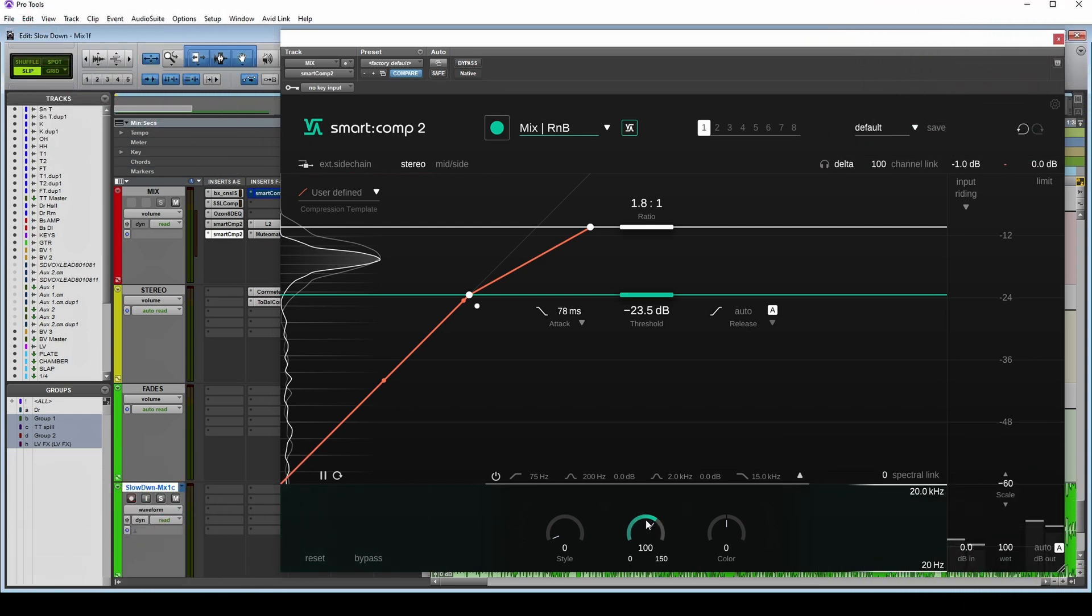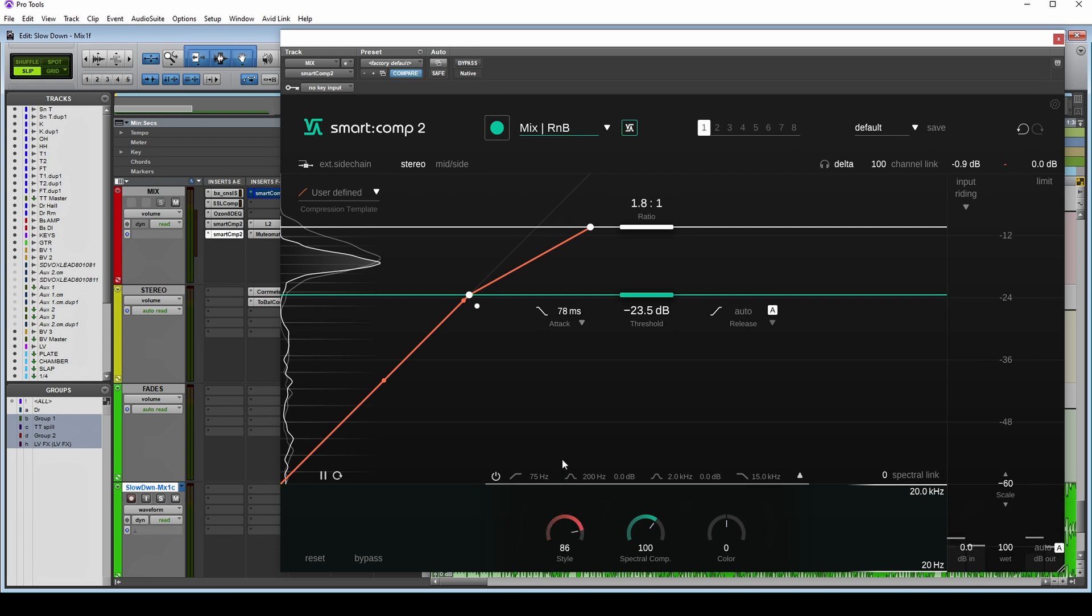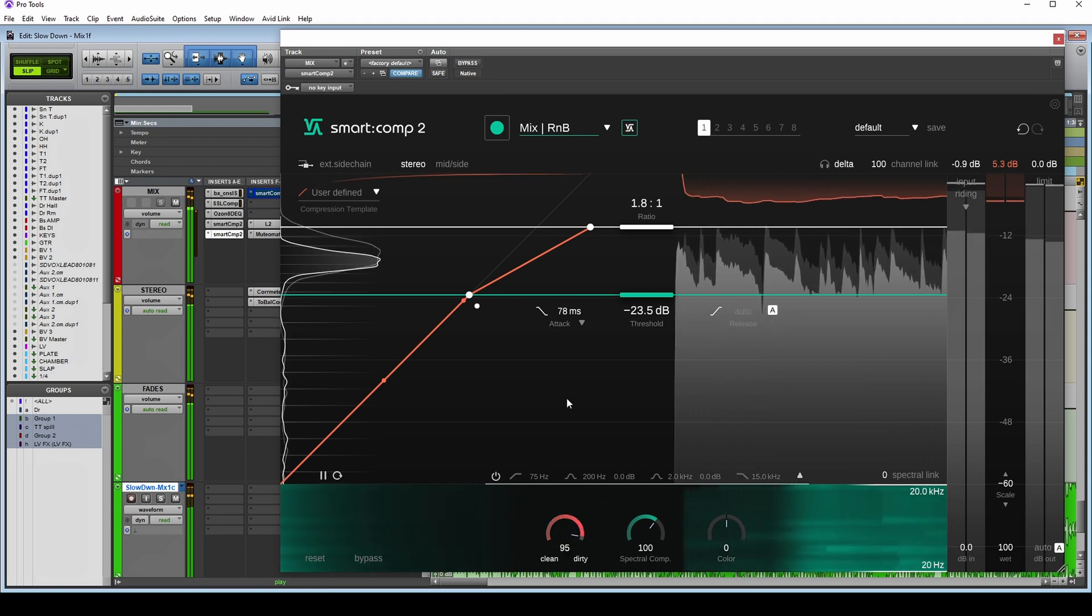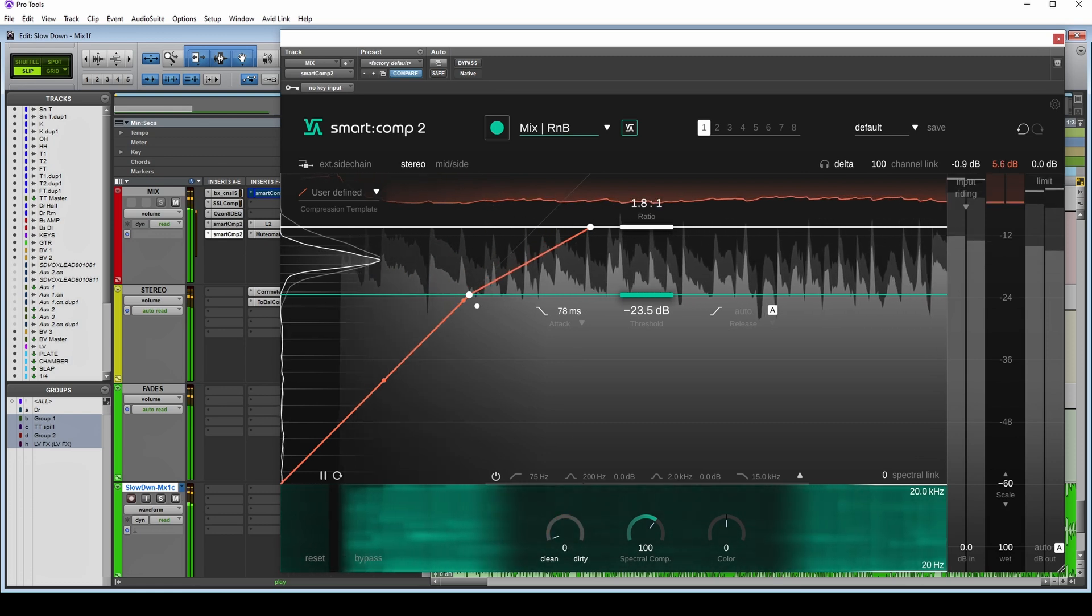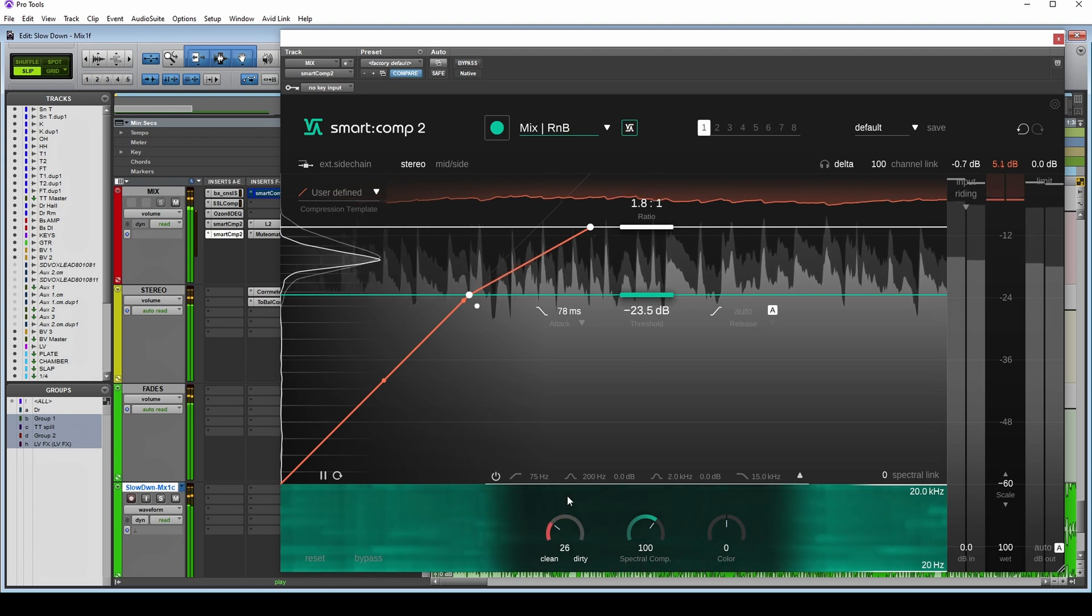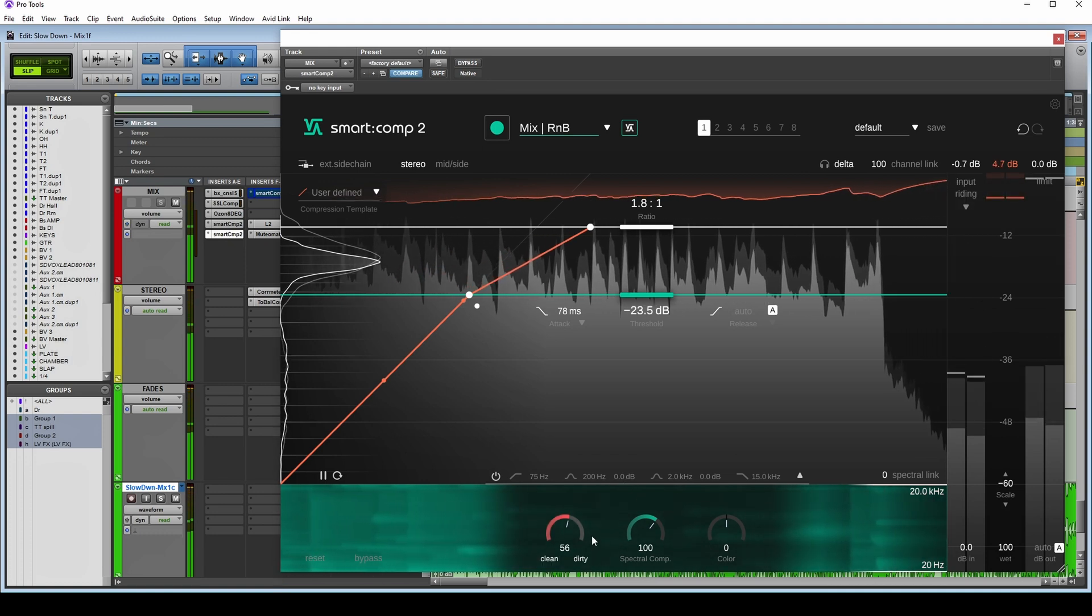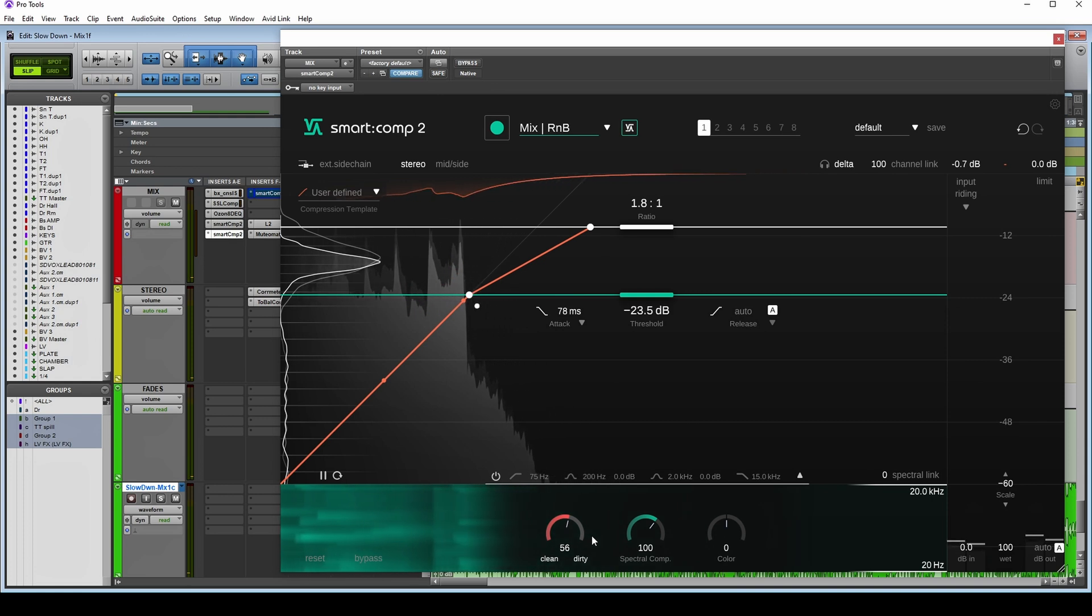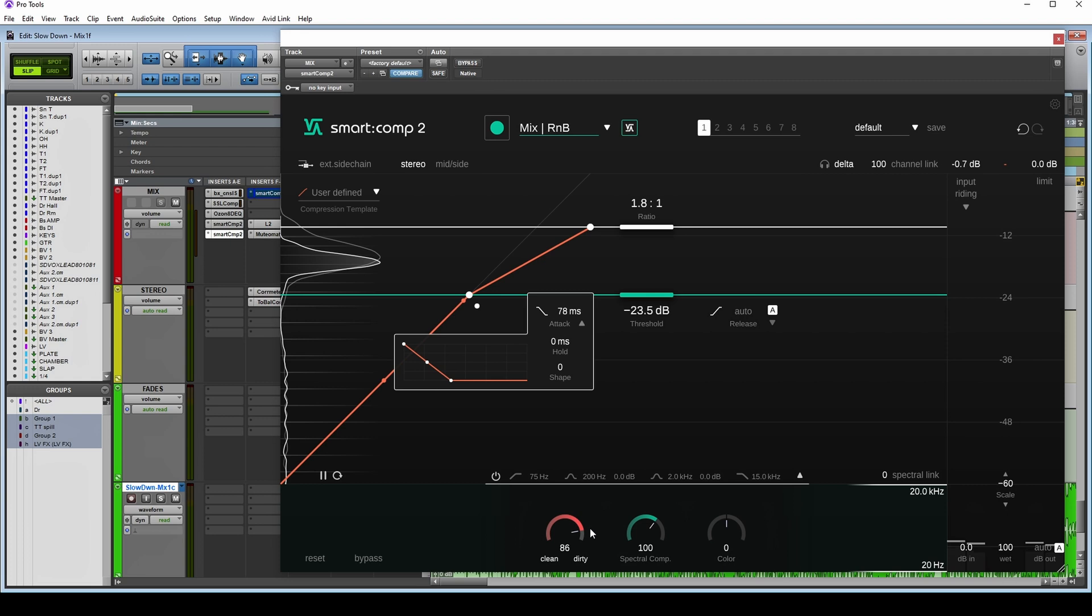So the spectral comp here adjusts the sensitivity in a similar way to what this did in the original version. What's new though is this clean and dirty. What I have been able to figure out is that the dirty side, as soon as you start adding anything above zero, you're actually getting odd harmonics. Also, it feels a little bit like the compressor is letting a little bit more of the bite of instruments through. Like it's letting more of the attack through. And because it's adding in those odd harmonics, it's also adding a bit more level, which may be desirable or it may not be desirable. I quite like it.